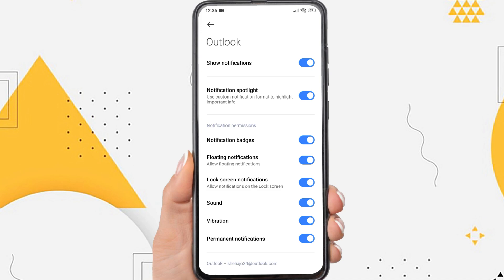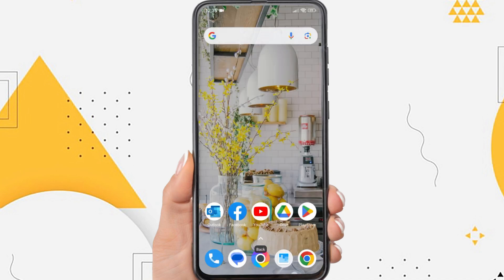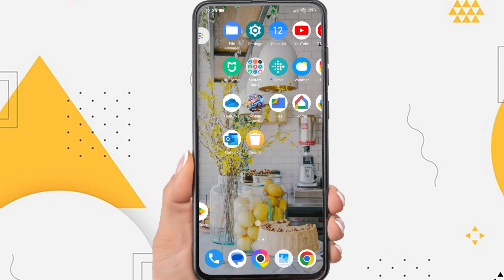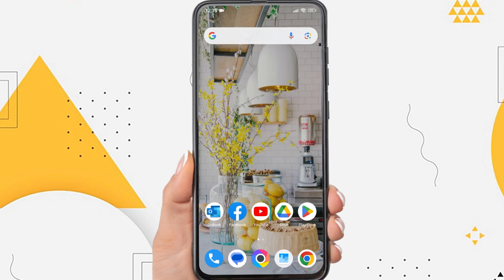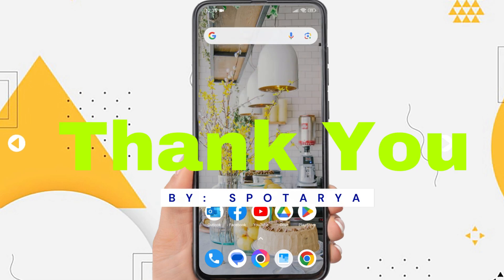That's the tutorial on how to fix the Outlook app not receiving notifications on Android. I hope this video will help you. See you in the next video, thank you.